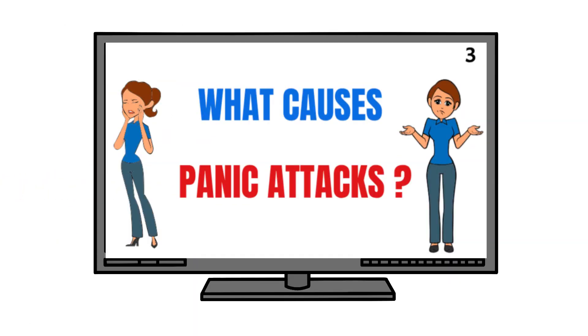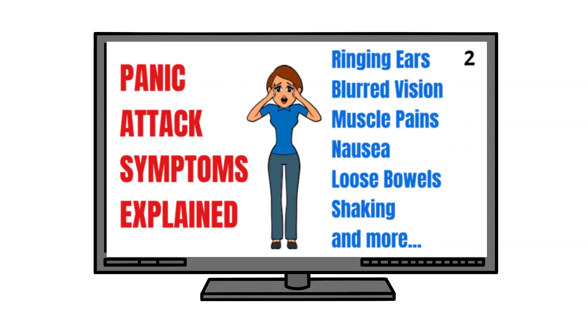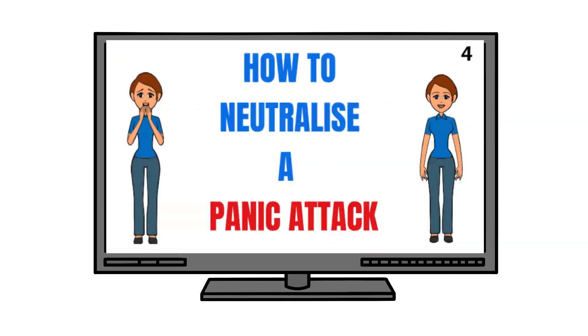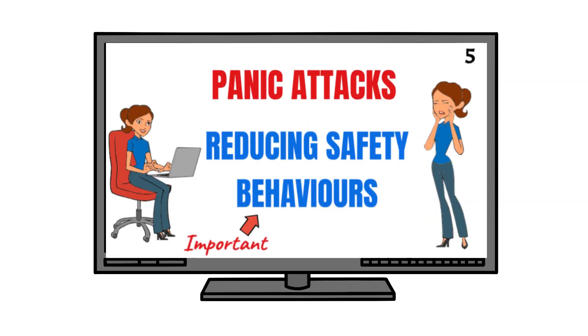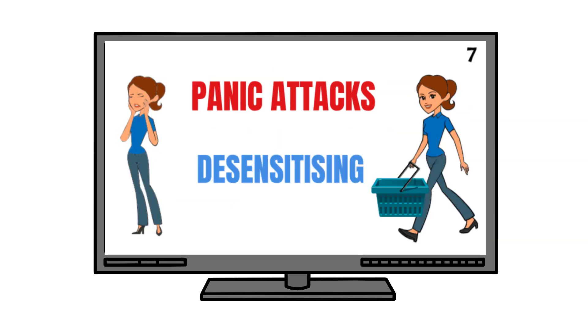In this video series, you will learn what causes panic attacks, what causes their symptoms, what's going on in the brain, how to cope with a panic attack, how to deal with negative thoughts, how your own behaviors can affect the frequency and severity of panic attacks, and finally, how to desensitize so that you can go about your everyday life without fear of panic attacks.